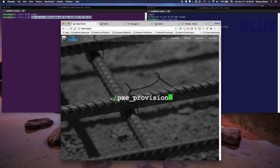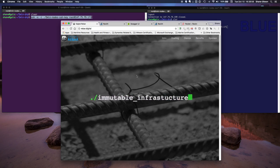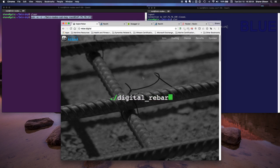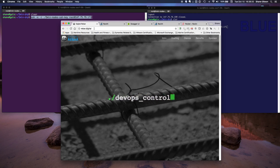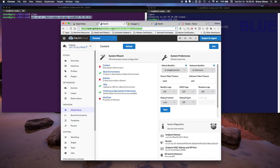Hello everyone, this is Shane Gibson with Racken and today we're going to do a short demo video on community content for Digital Rebar Provision. The community content is the freely open and available content that is downloadable and usable in your Digital Rebar Provision server. You can find all the information on Digital Rebar at rebar.digital, and today we'll be demoing the UI as well as the CLI interaction with downloading, using, and exploring content.